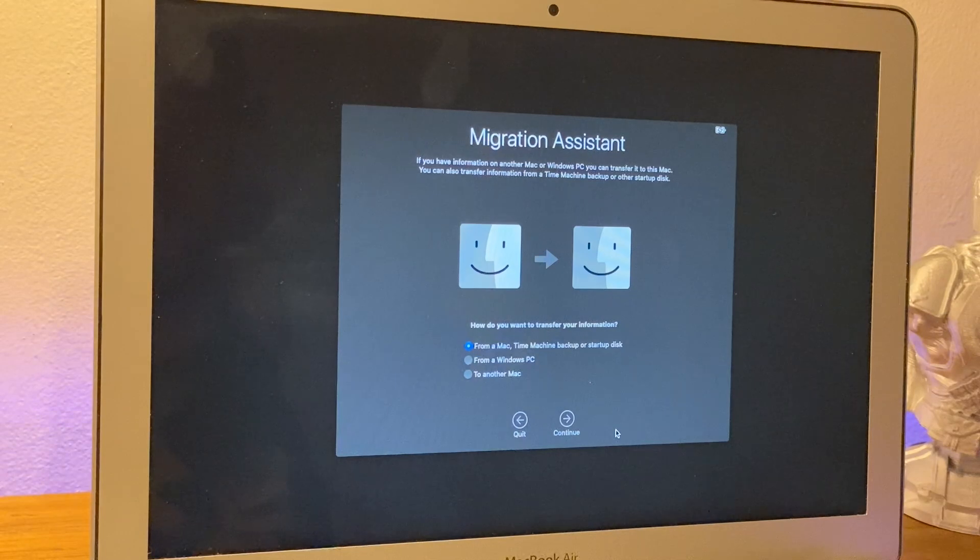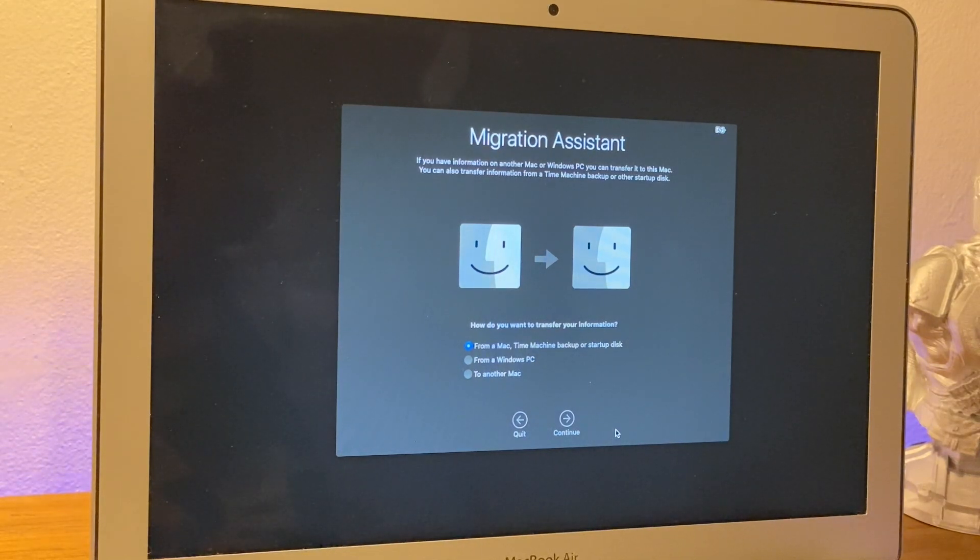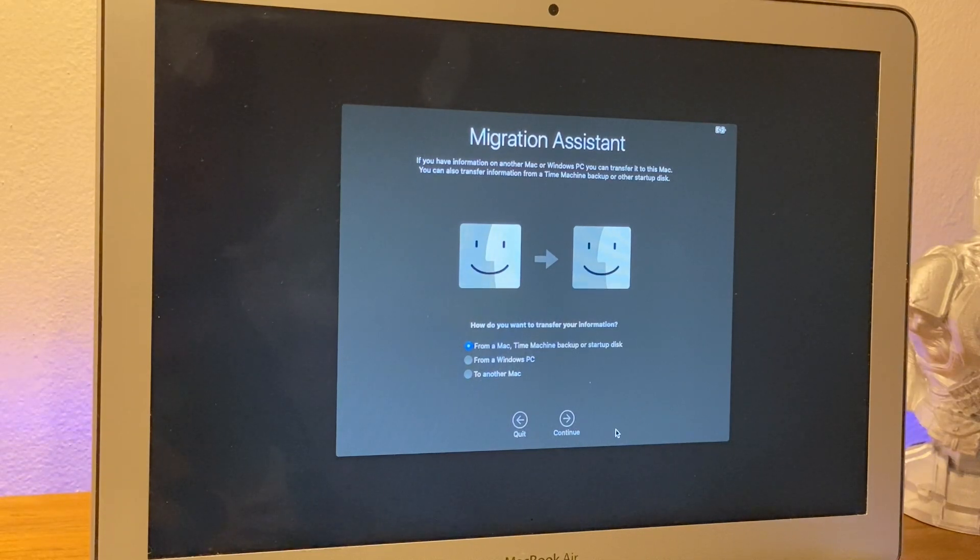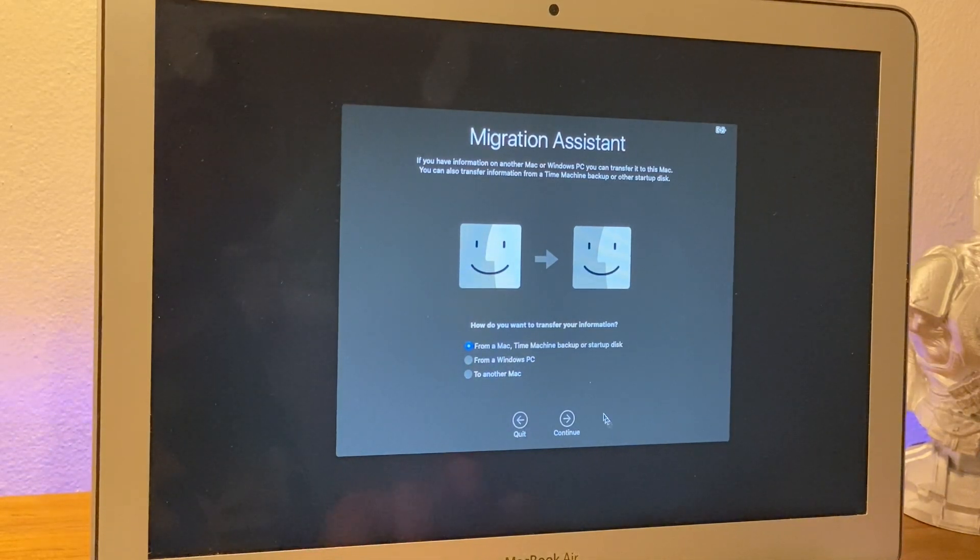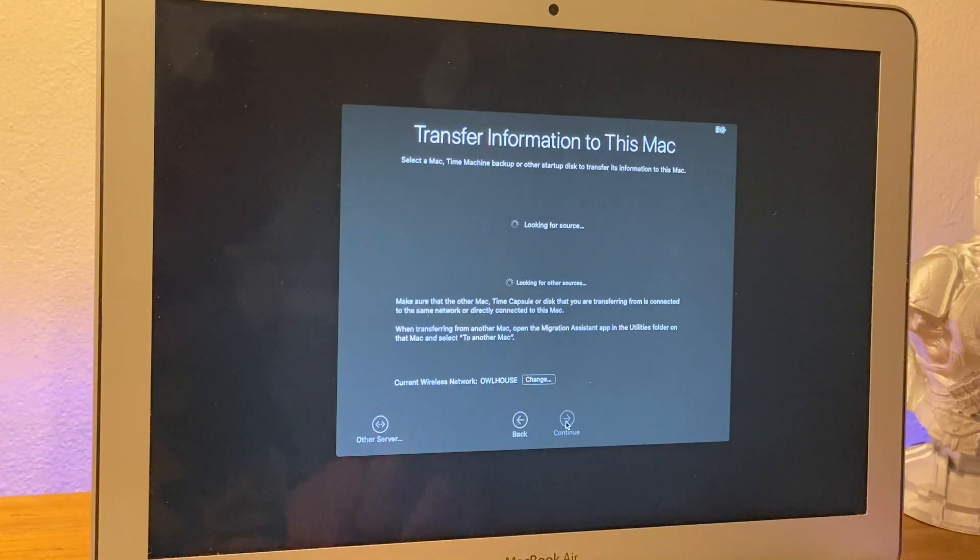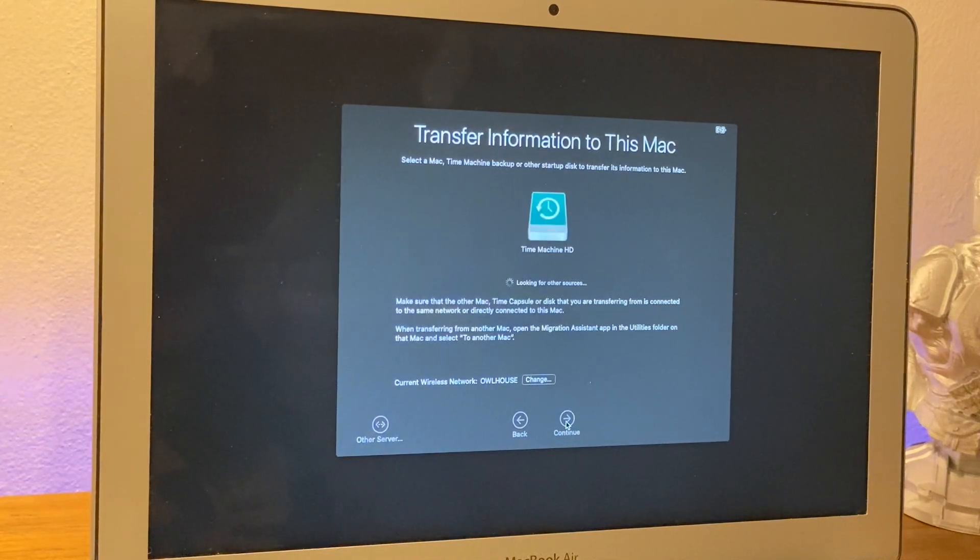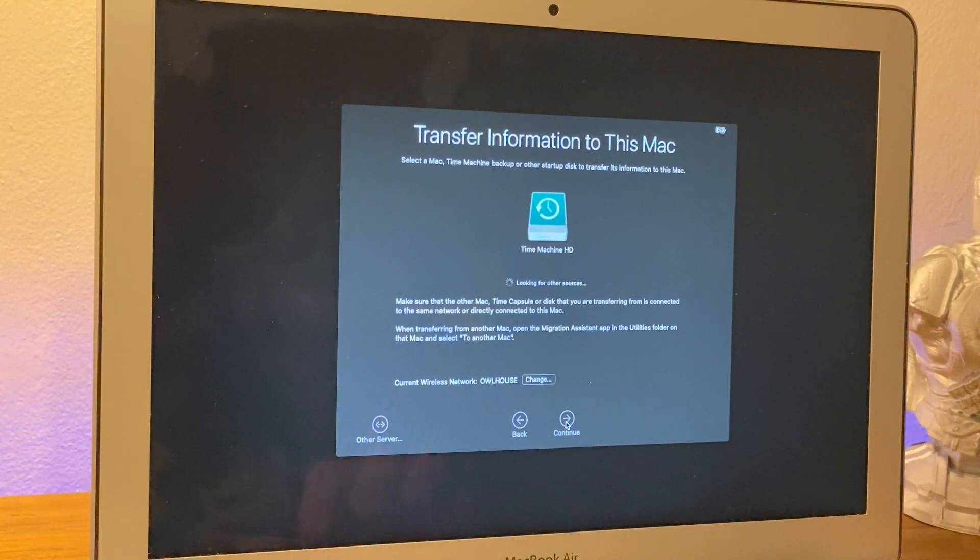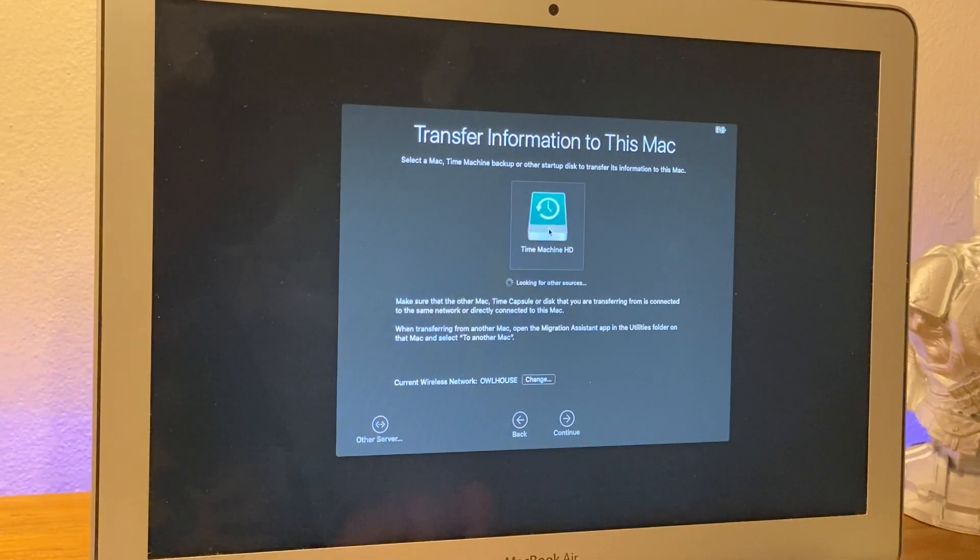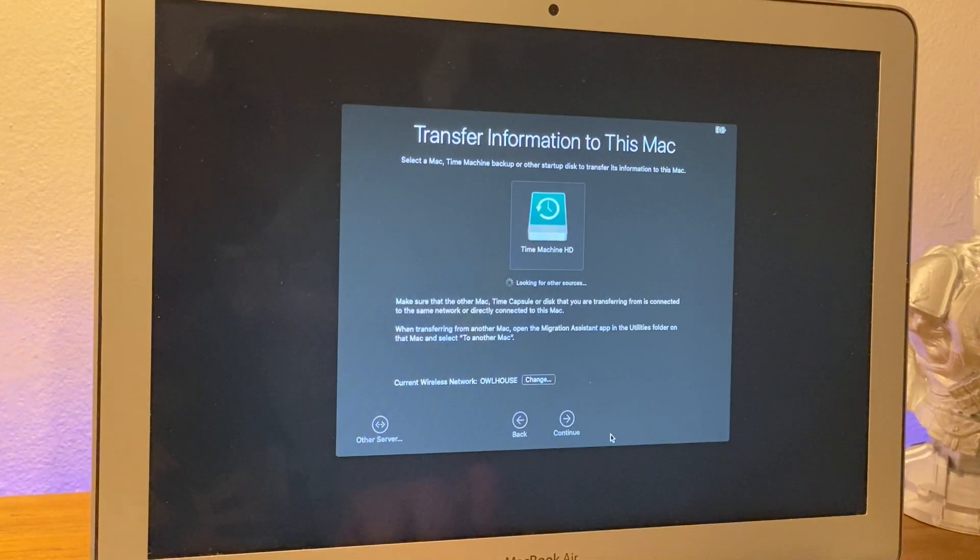And as you can see here, it's giving you the option to transfer your information from a Mac, time machine, or startup disk. So we want to select the first option, what's a time machine backup, click continue, and it will check for sources. And as you can see there, the hard drive is there. And what we do is we'd click, we'd select it, and click continue.